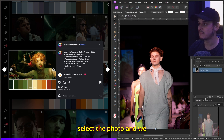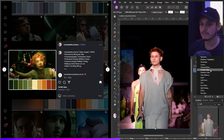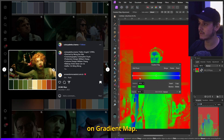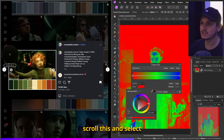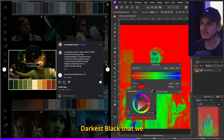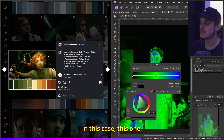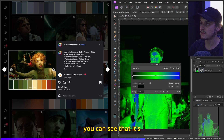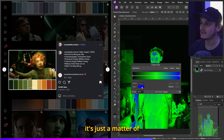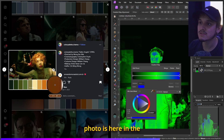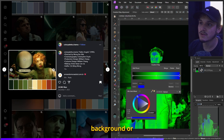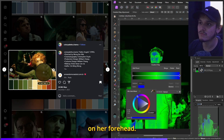Inside Affinity Photo, select the photo and click on Gradient Map. Click on the darks — these are basically the blacks — and scroll to select the darkest black you can find on the image. Now go into the whites and do the same thing; for example, in this photo it's the background or her forehead.